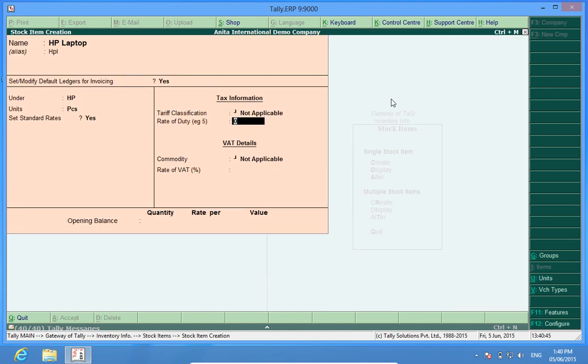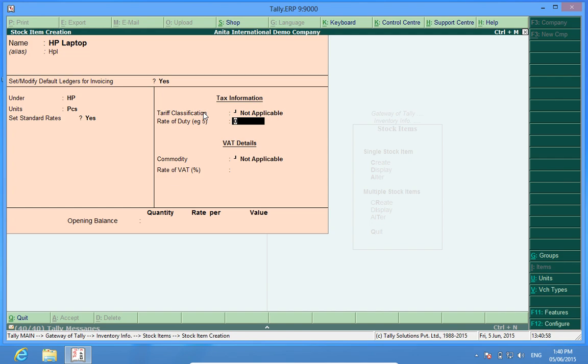Now these two fields are related to the size functionality in Tally. So when we go to the video how to make size entries in Tally I'll be showing you the relevance of these two fields there.